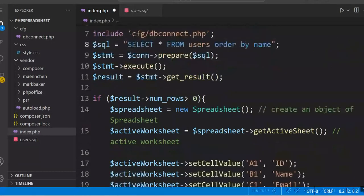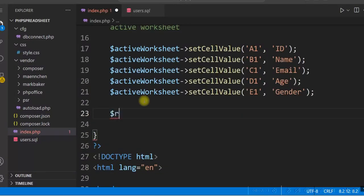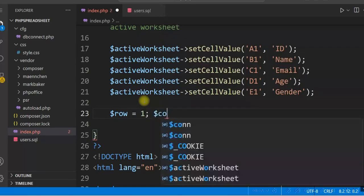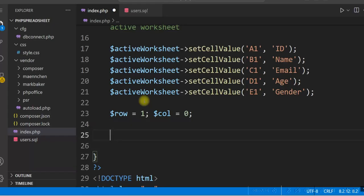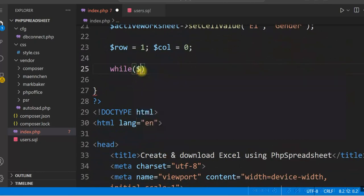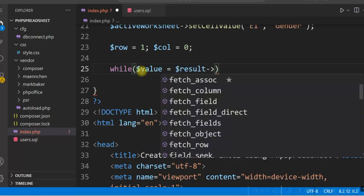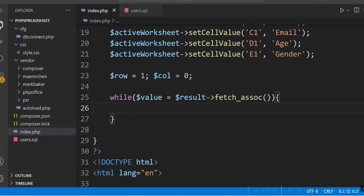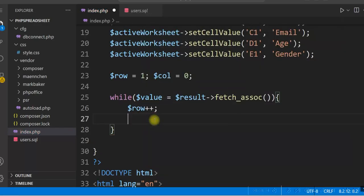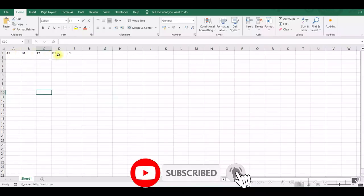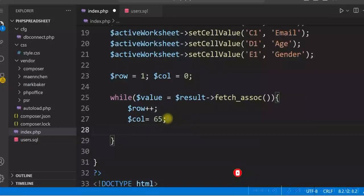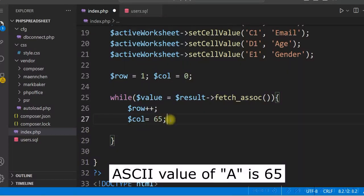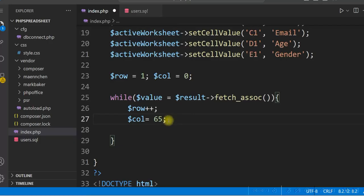We will initialize $row equal to 1 and $column equal to 0, and start a while loop. We already have the result set in $result. We get each row using fetchAssoc into $value. Then we increment $row with $row++. We set $column equal to 65, which is the ASCII value of capital A. The columns are A, B, C, D, E, and their ASCII values start at 65 — that is why we start with 65 and then increment to get B, C, D and so on.